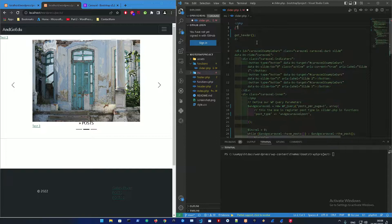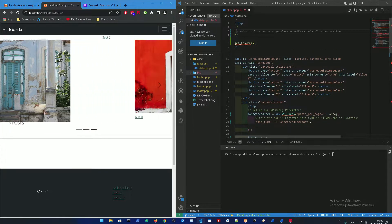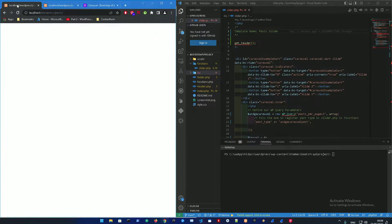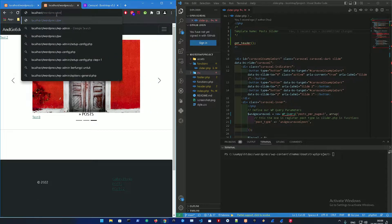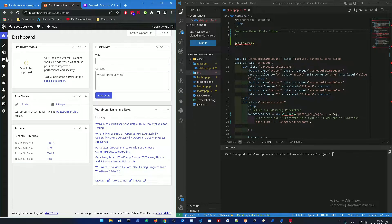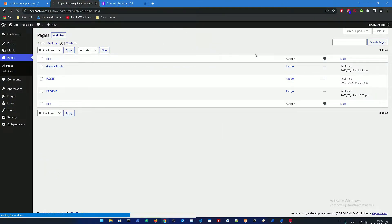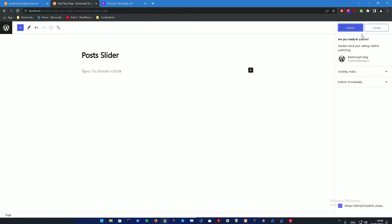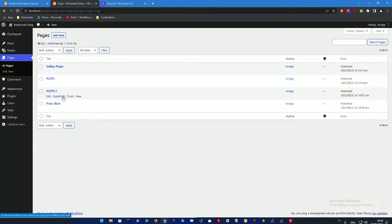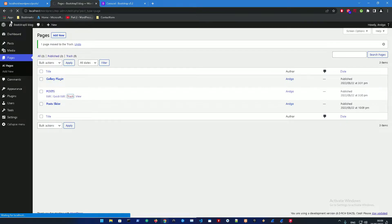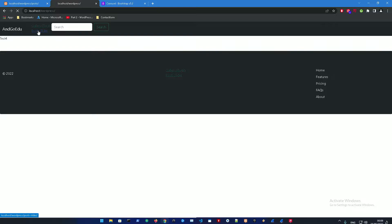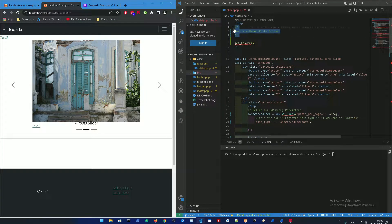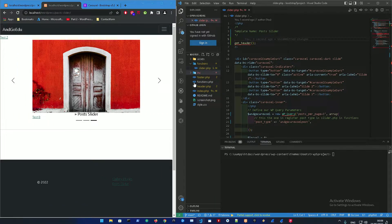If you want to do a new template name, you're just gonna add a comment like 'template name' — let's make this 'post slider' for example. Go into your WordPress admin panel, go into Pages, add a new page, let's call it 'post slider template', and publish that. Now let's delete the old pages. Go on the site to the post slider page and here it is. That's how easy it is to make template names — basically just that comment.